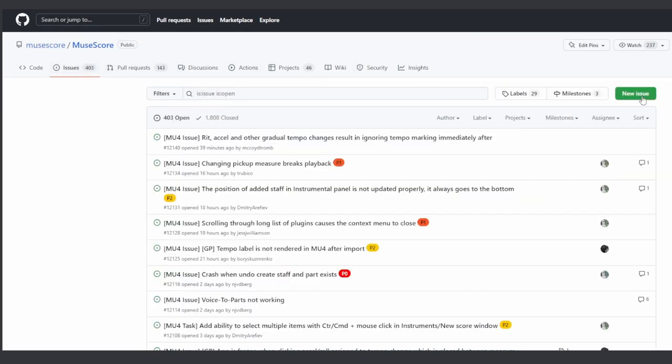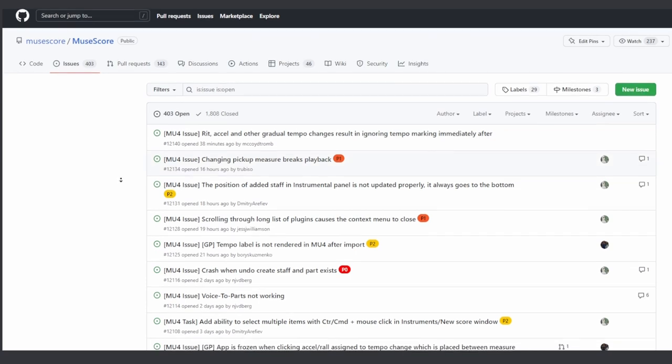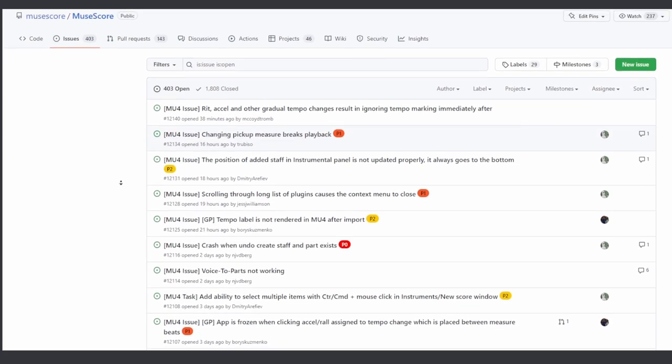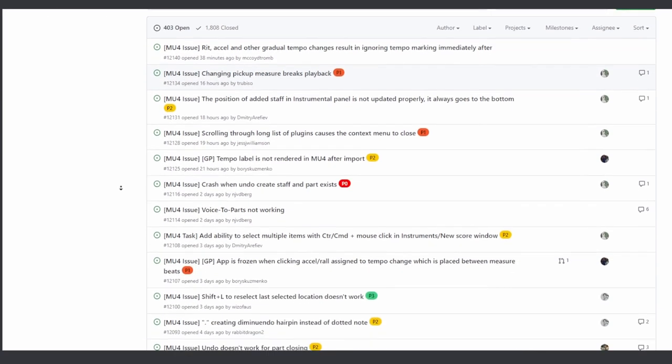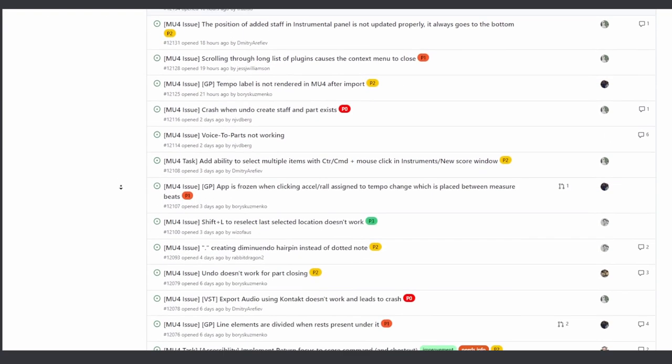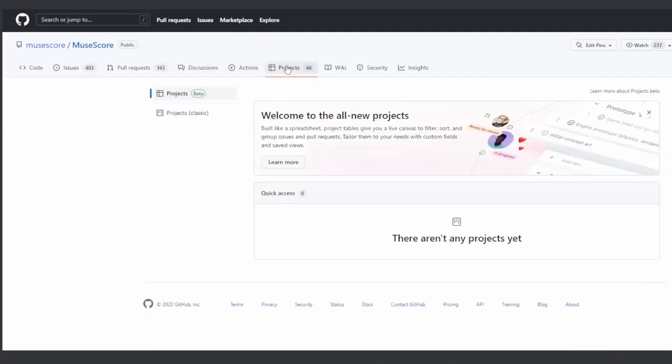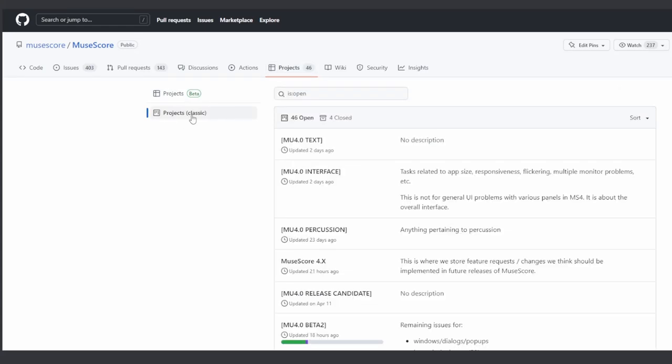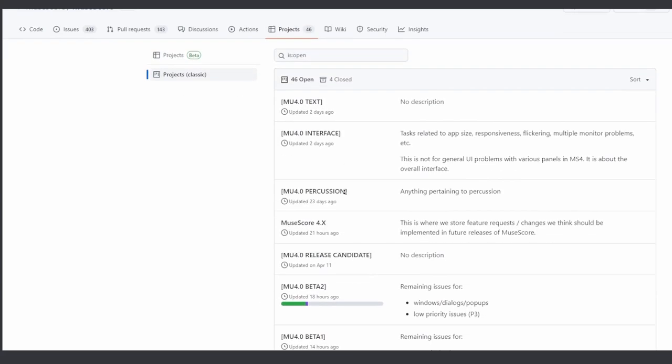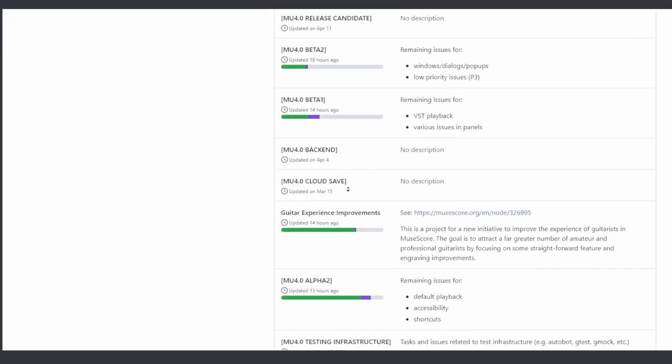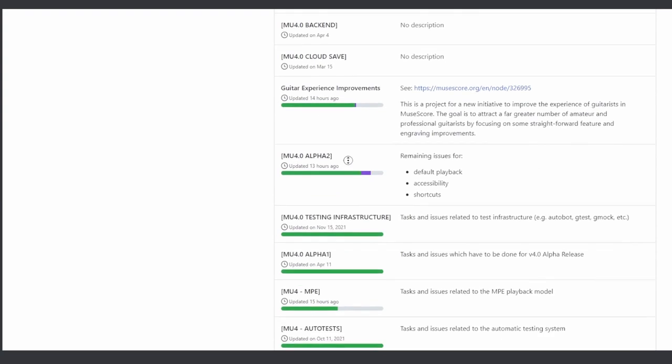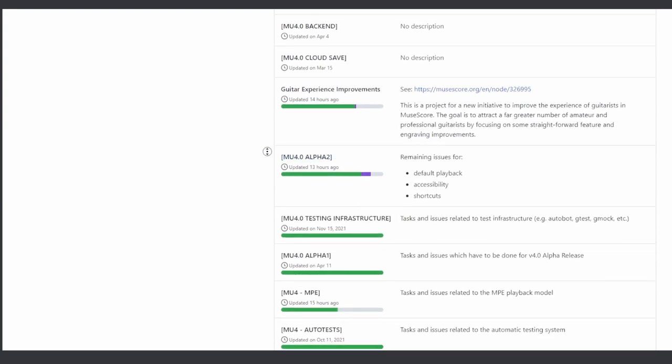While you're on the GitHub page, this is also a great place to keep track of progress on existing issues and to see what's coming next. The Projects tab shows how the development is organized, and we can see that the Alpha 2, the public alpha, is getting pretty close to being released.